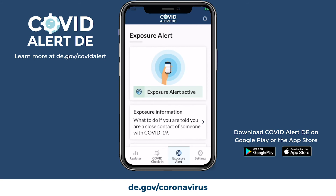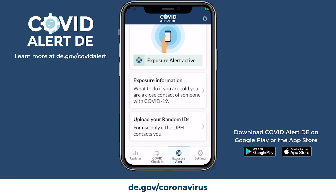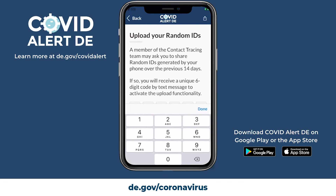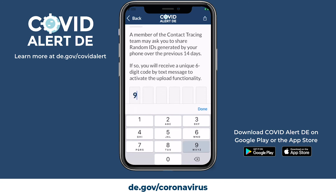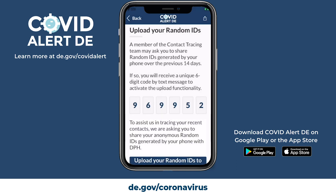If you have tested positive for COVID-19, a member of the Delaware Contact Tracing System team will reach out to you. During the interview process, they will inquire if you have the COVID Alert DE app installed, and if you would be willing to upload a six-digit code that allows your phone to share special anonymous keys, which are random numbers that change every 10 to 20 minutes running in the background. Once you upload the code, the app can work with the ENS on your device to upload the anonymous keys.